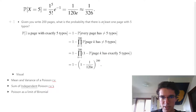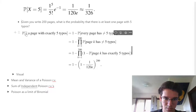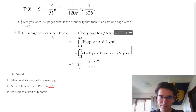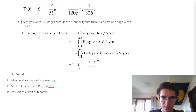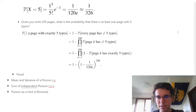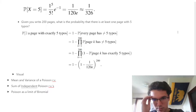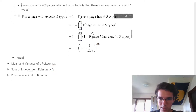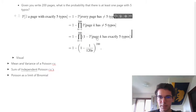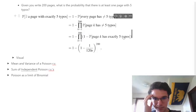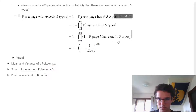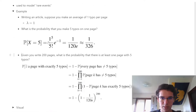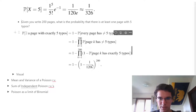Given that we write 200 pages, what is the probability that there is at least one page with 5 typos? This is the complement of every page not having 5 typos — equivalently, it's 1 minus the probability that no page has exactly 5 typos. We take the product of those probabilities and use what was calculated above to simplify algebraically.